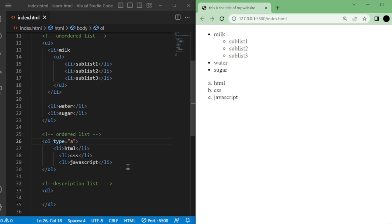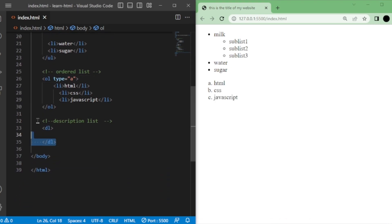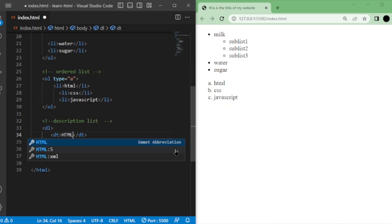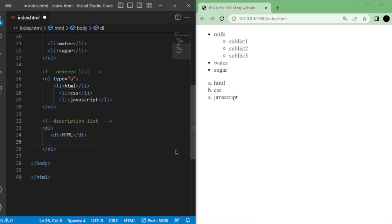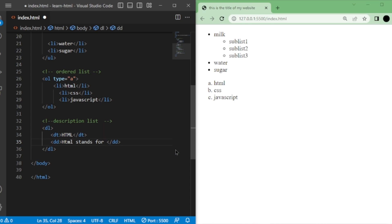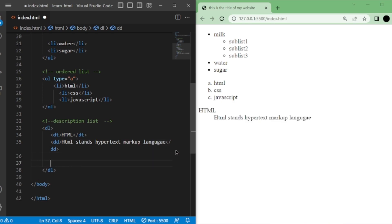Lastly, let's discuss description lists. To create a description list, you use dl tags. Within these tags, you use dt tags to define the term or item, and dd tags to provide the description or details associated with each term. In description lists, we use dt tags for the term and dd tags for the definition. Instead of using li tags, we enclose the term within dt tags and add the corresponding definition between dd tags.